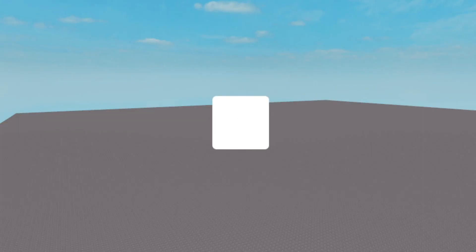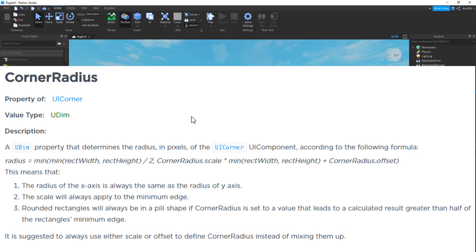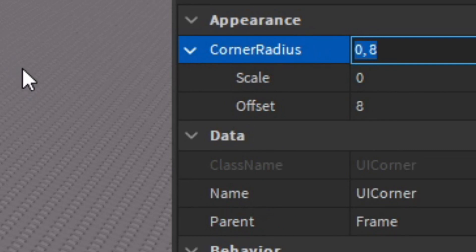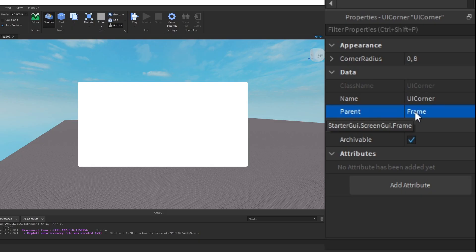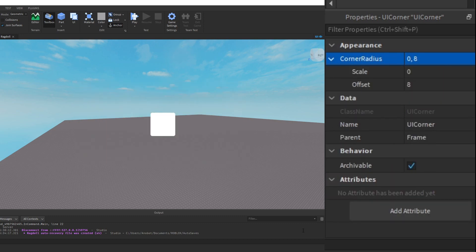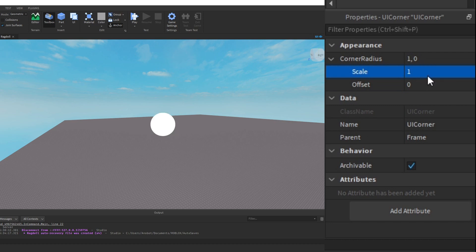But what if you want to change the size of the rounded edges? That's where Corner Radius comes in — it lets you change the size of the rounded edges and has two children named Scale and Offset with the same principles as X and Y. If I want rounded edges for a shop GUI I would change the Offset value — something like 8 works well. But if I want to make a full circle GUI, I clear the Offset and set the Scale to 1, and there you go — a perfect circle.